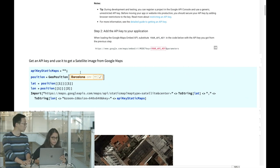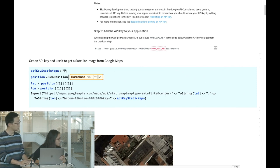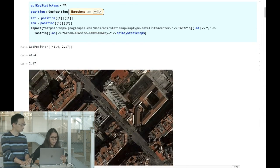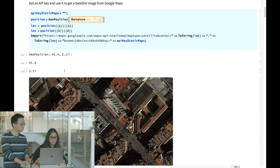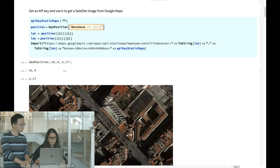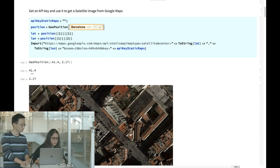Once you have your API key, you paste it in and run the cell — what you get is a Google Street Map tile corresponding to the geo-position of Barcelona, with the latitude and longitude specified.